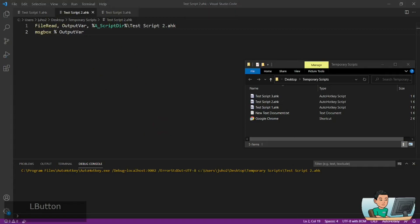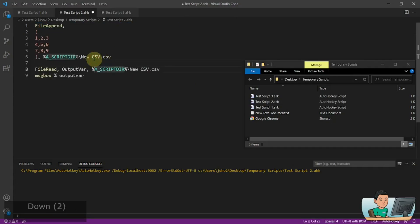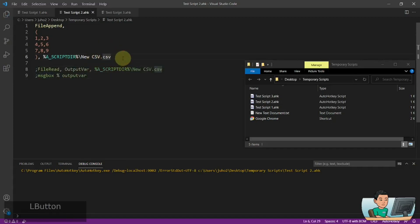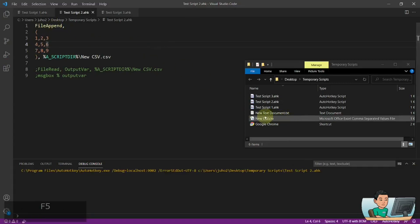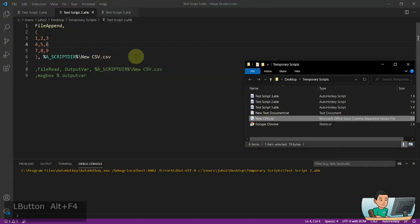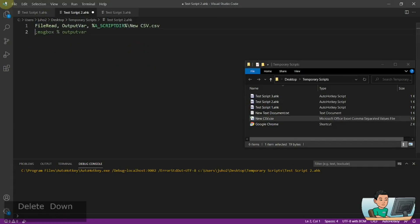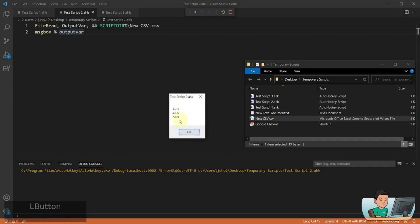You can also read from CSV files as well. I've got code that creates a CSV file and adds 1, 2, 3, 4, 5, 6, 7, 8, 9 inside the first row, second row, and third row in different columns. If I run this, I'll see that new CSV file being created. If I open it up, I'll have the data laid out like that. So I'm going to use the file read command to read that CSV file, and that's exactly what we get in the output variable.